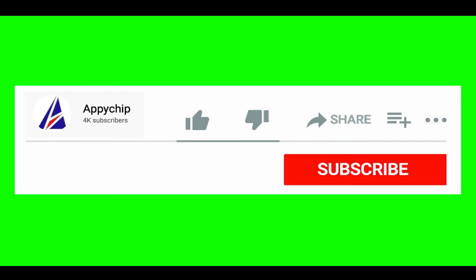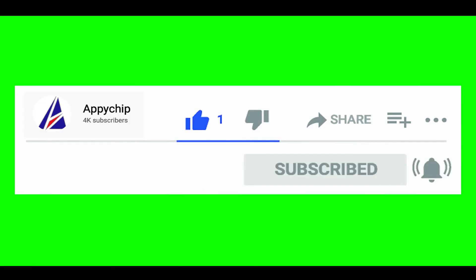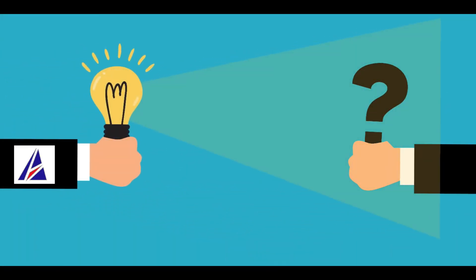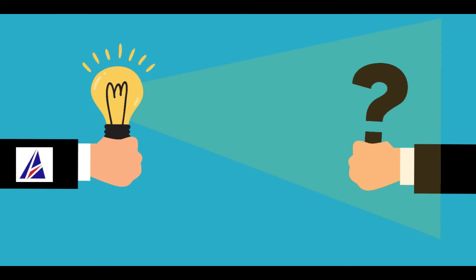If this video was useful, don't forget to hit the like button. And if you have faced any problems during installation in this video, please leave a comment below and somebody from the Appichip team will reply back to you.